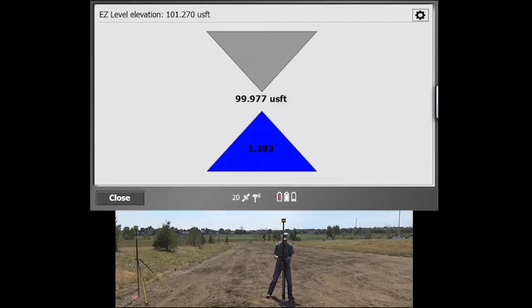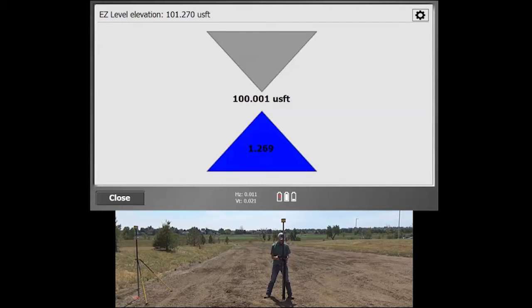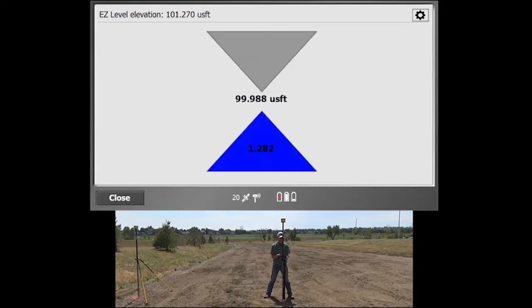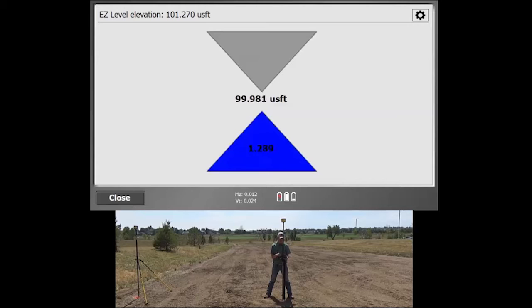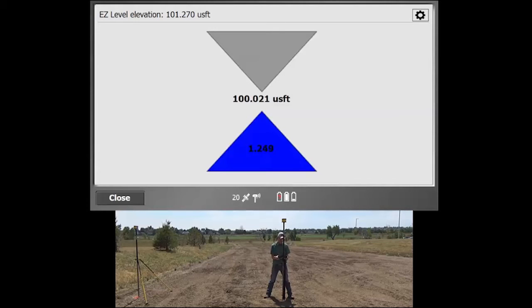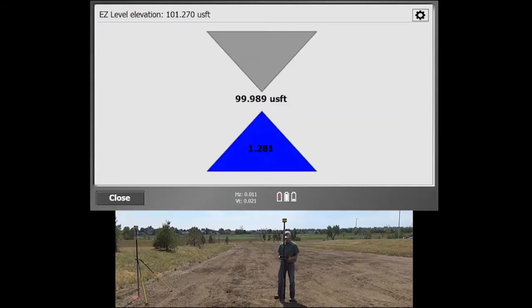The numbers in the center tell you your current elevation. That value up at the very top tells you the elevation that you're trying to get to. And the arrow on the bottom, the blue, means fill and that you've got to actually go up 1.2 feet.